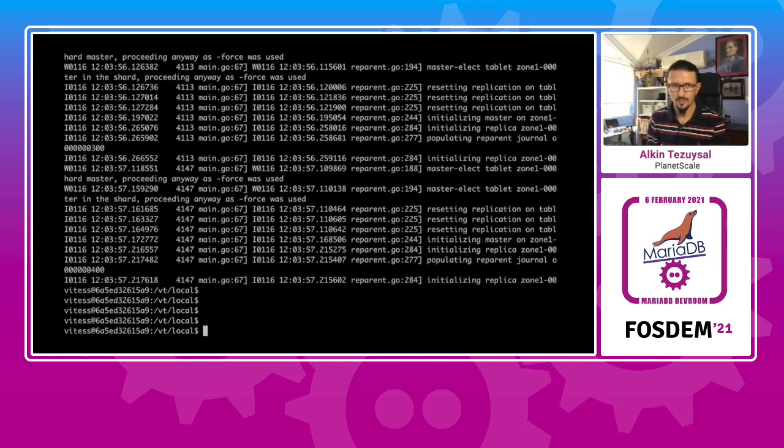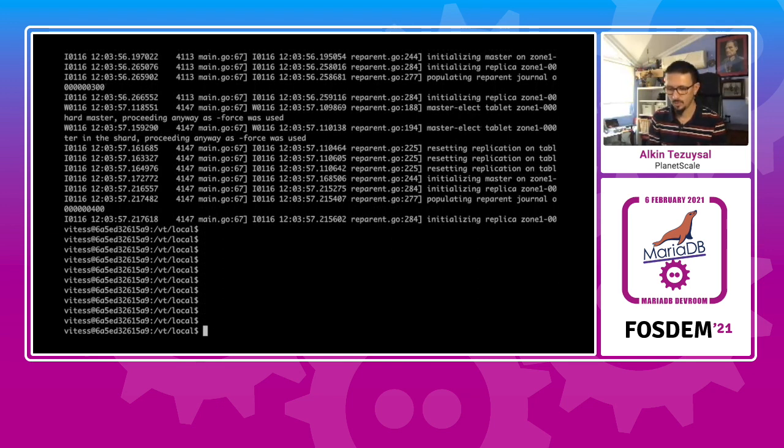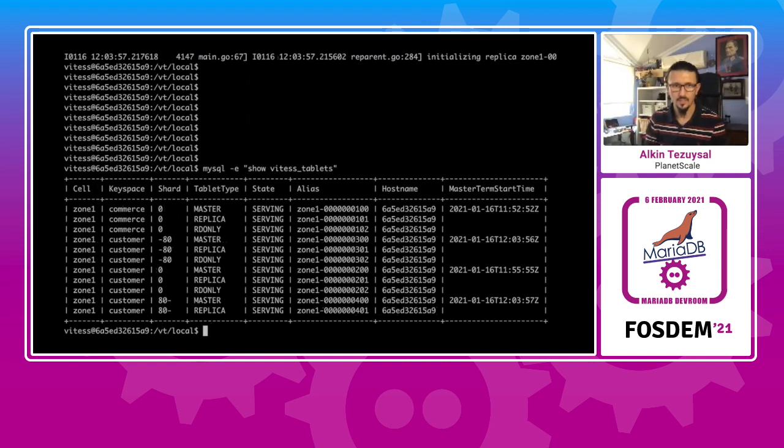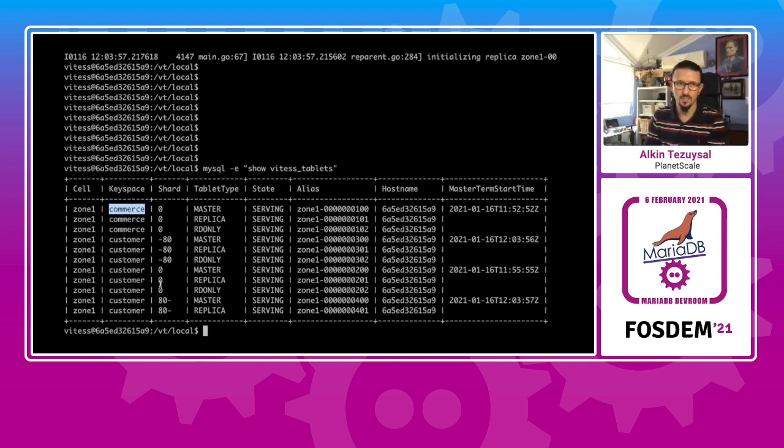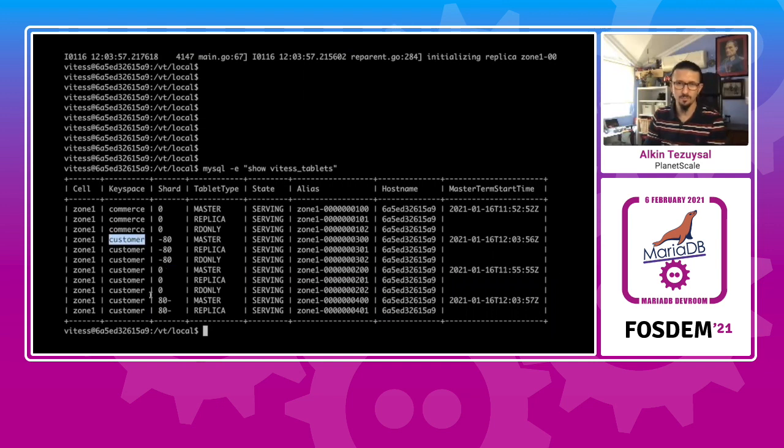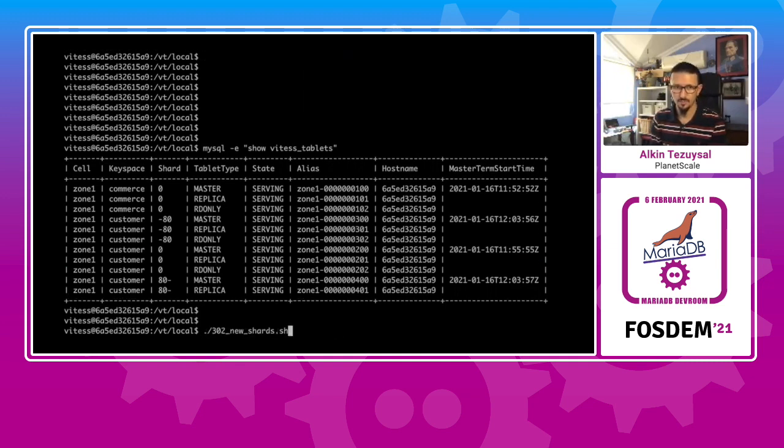It has created those tablets. Those are probably coming up. Yes, we can see the new tablets coming for the sharded customer scheme. So just to reiterate, we had a commerce key space that we switched over to customer and then we started our sharding scheme against the customer key space and then built a cluster that is going to be sharded against the customer.